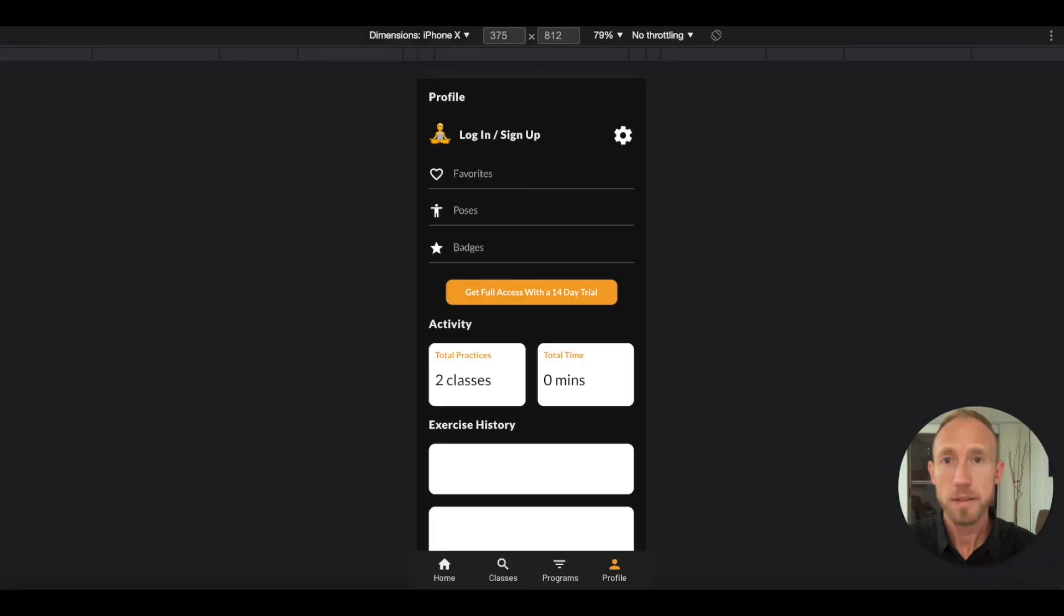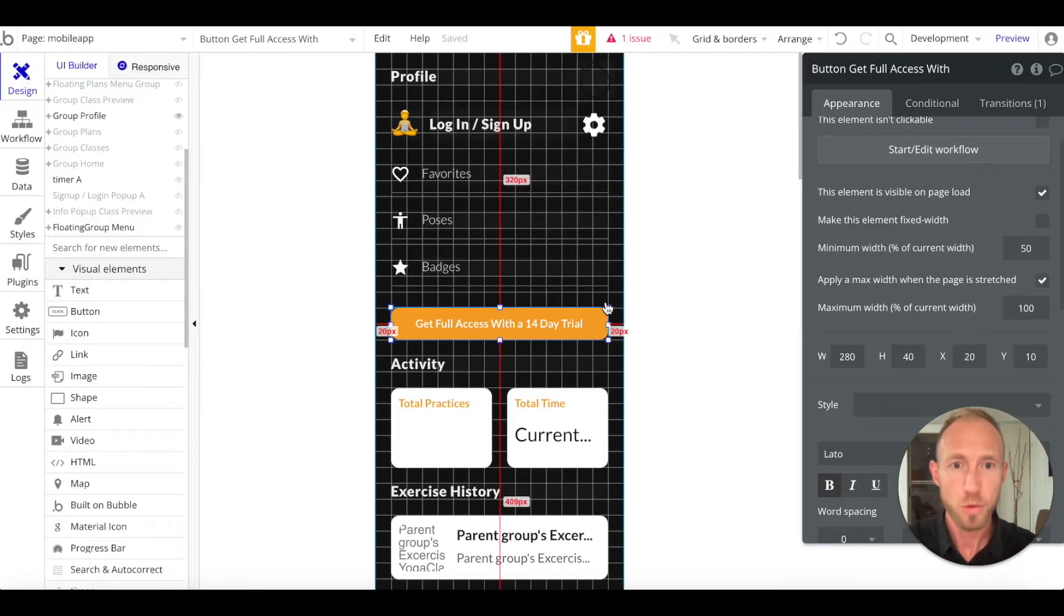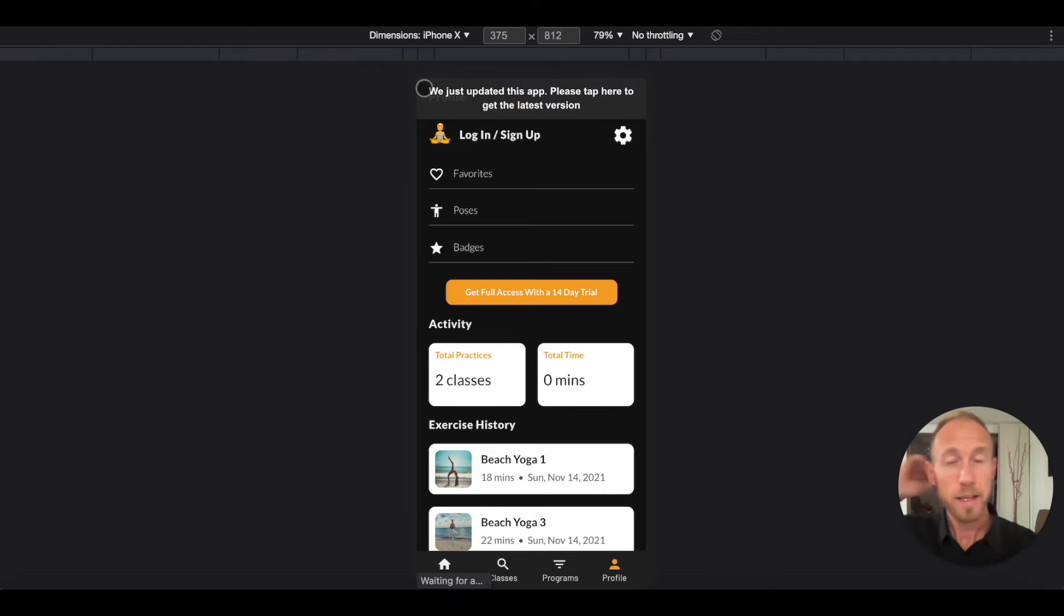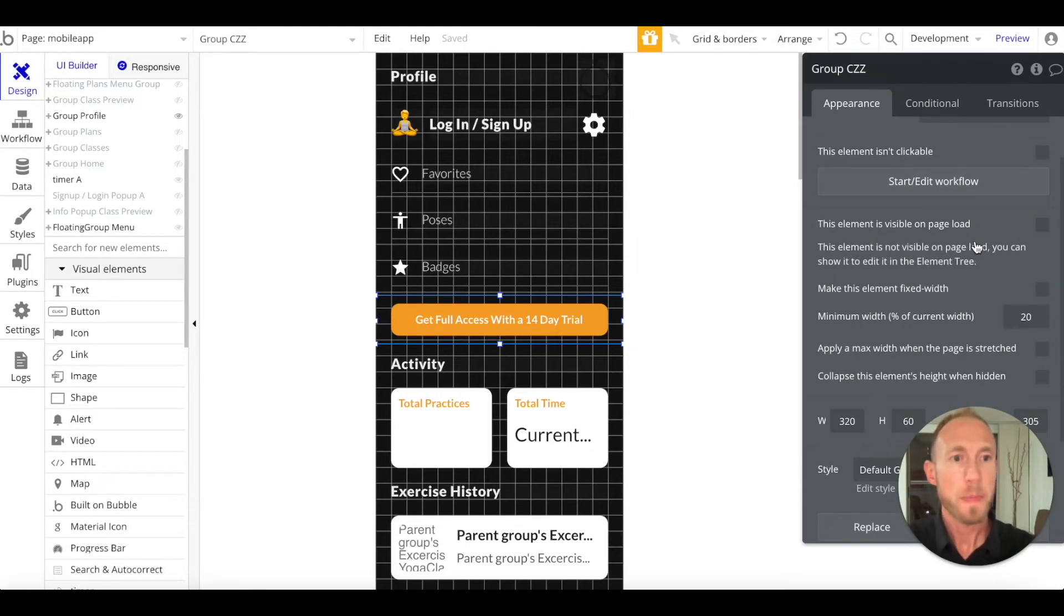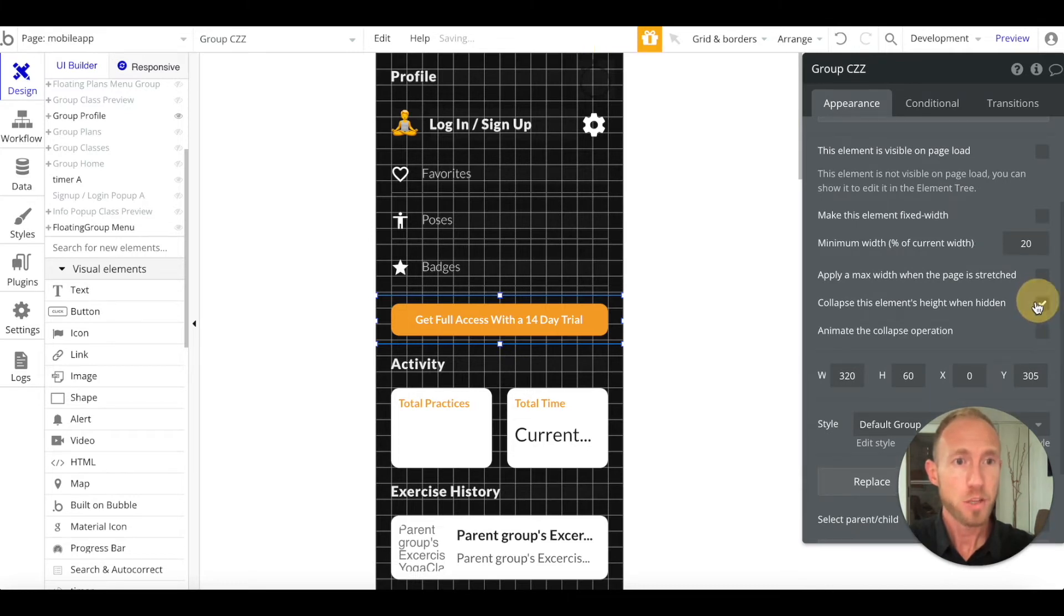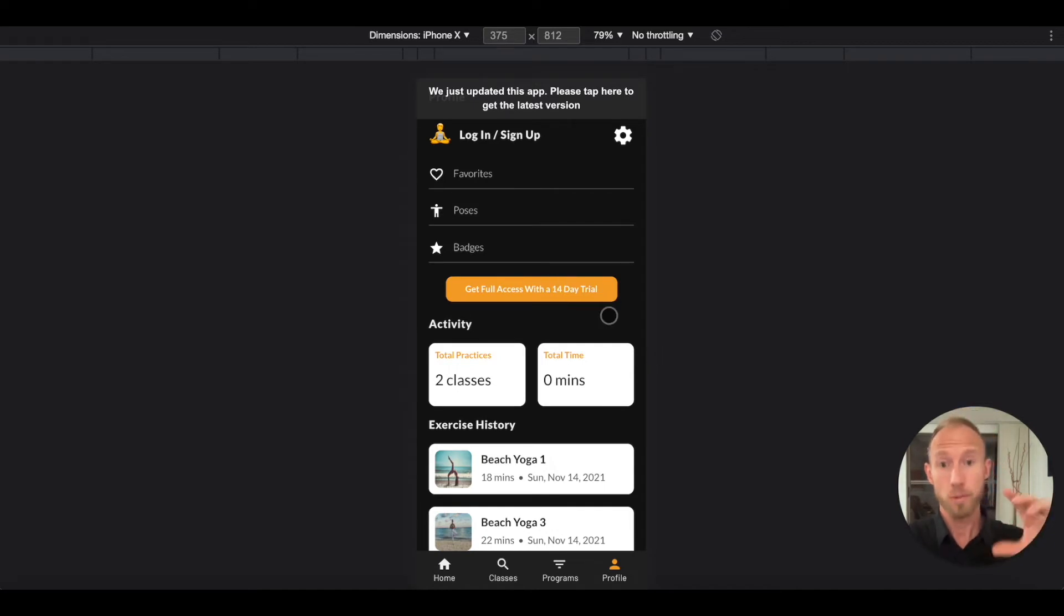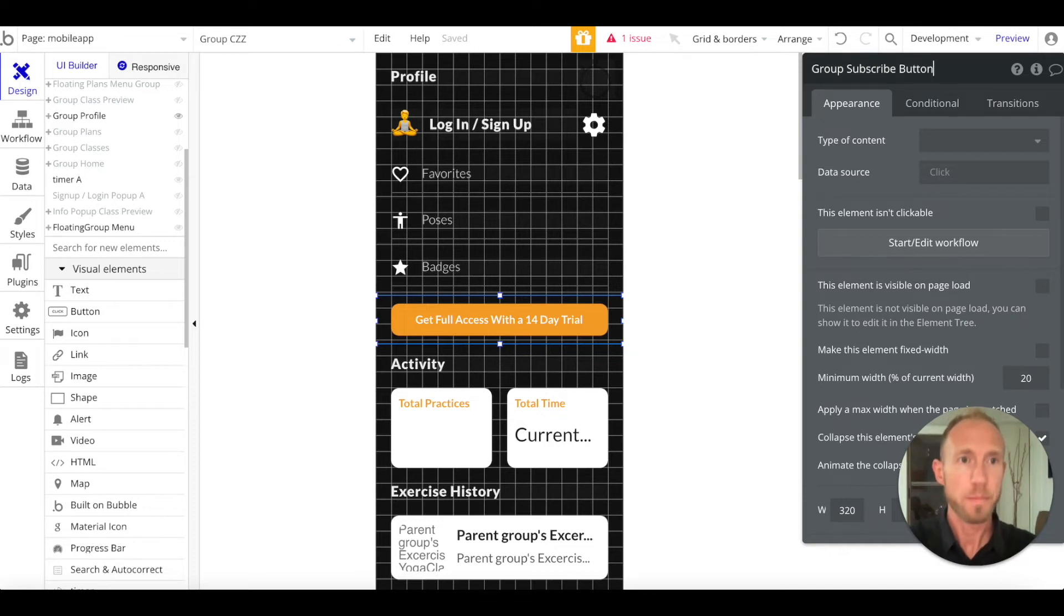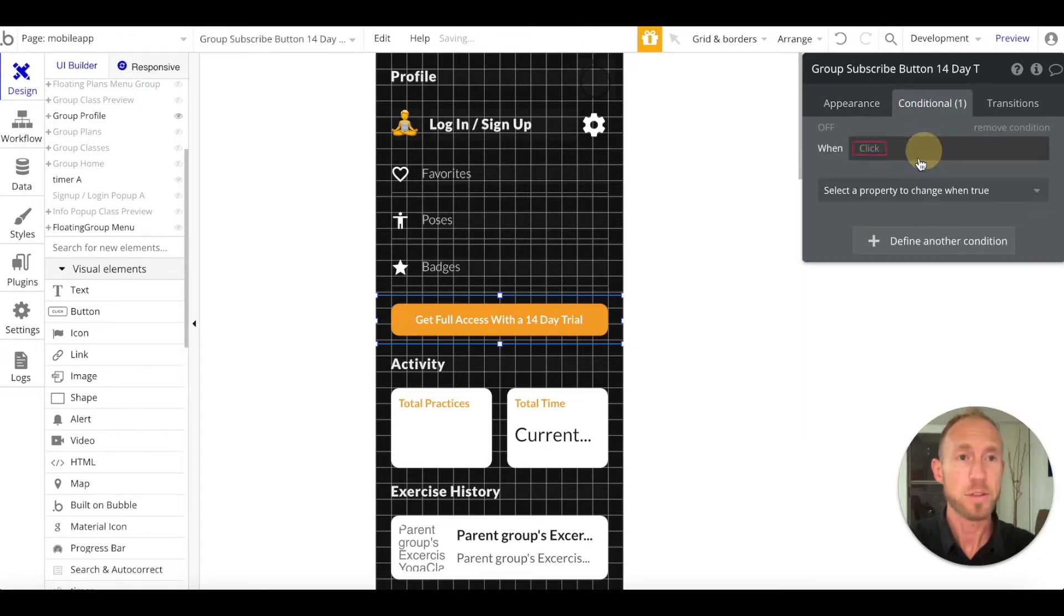Let's give it a roundness of 10 for the button, center it horizontally and vertically. Looks pretty centered. It looks like it could be moved up, let's say 5 pixels. We don't want this to be visible on page load, so uncheck that. Check collapse elements height when hidden because we don't want just a space there when we hide this button. We're going to call this group subscribe button 14-day trial.